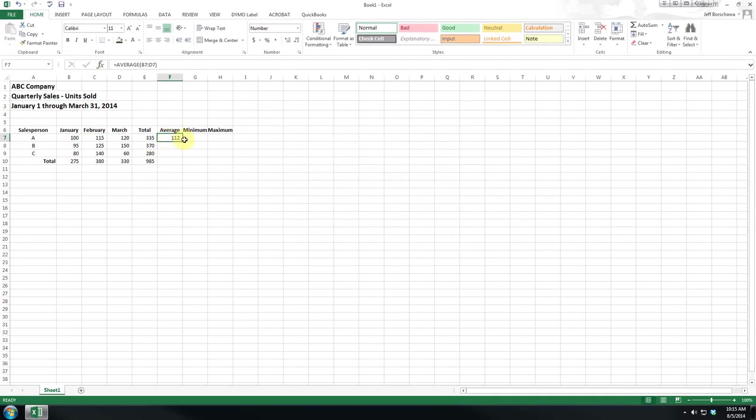As you can see the average is 112 and let's drag that down just so that we can see all the way across.